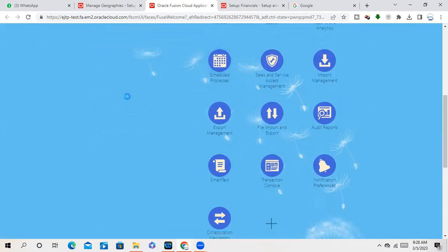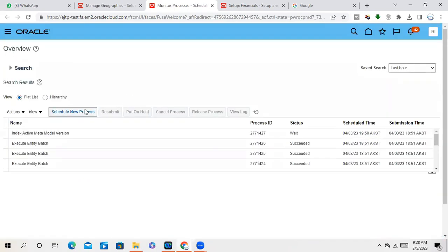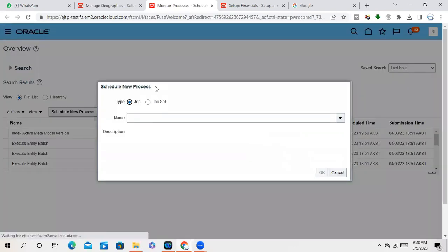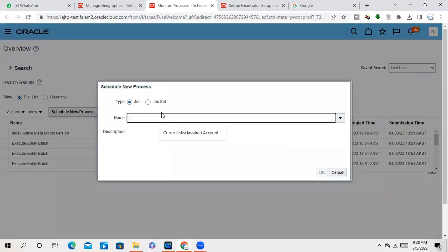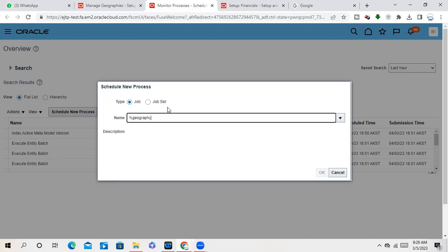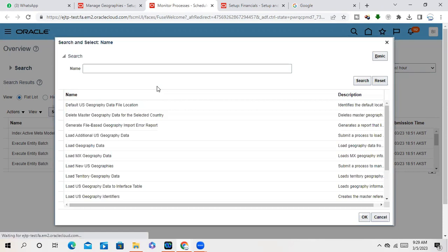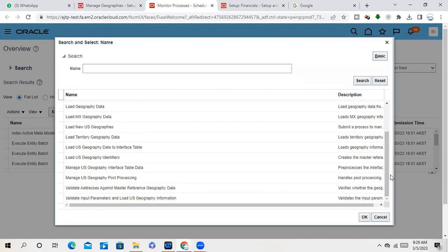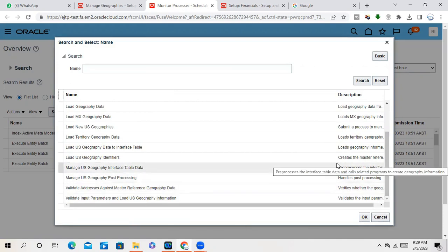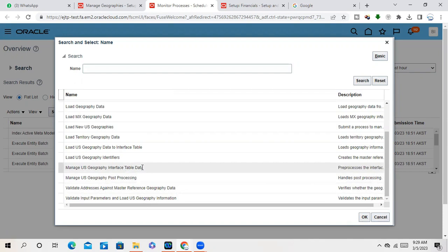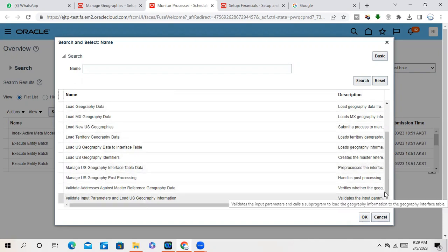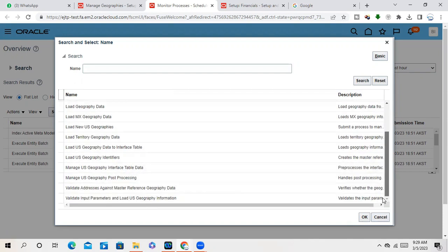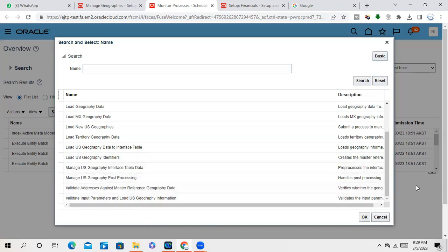Hmm. But this programming name is... What is... Validate address against master reference geography data, that is GAN program. Manage US geography reference table. So there are a lot of programs but mostly you have to run that complete for all the locations, that this program you can run, geography validation program.